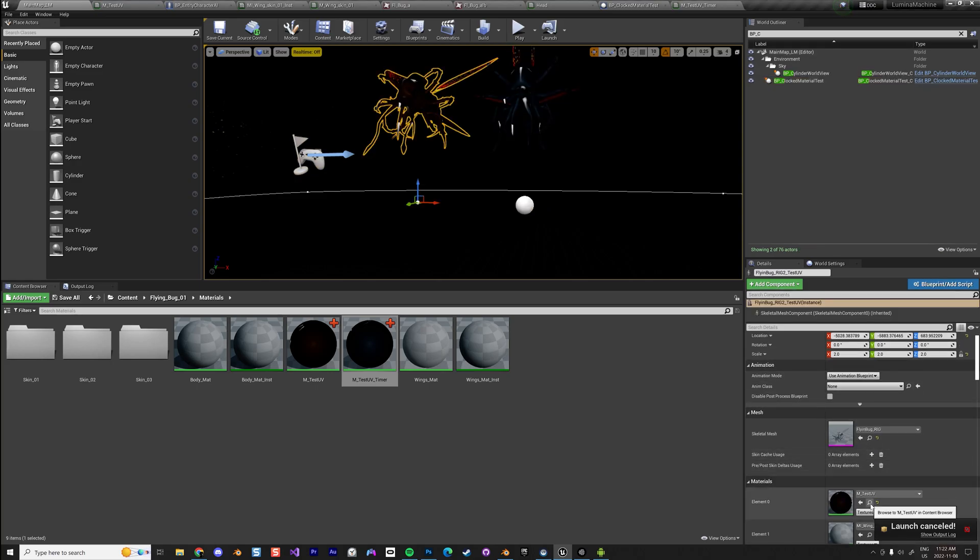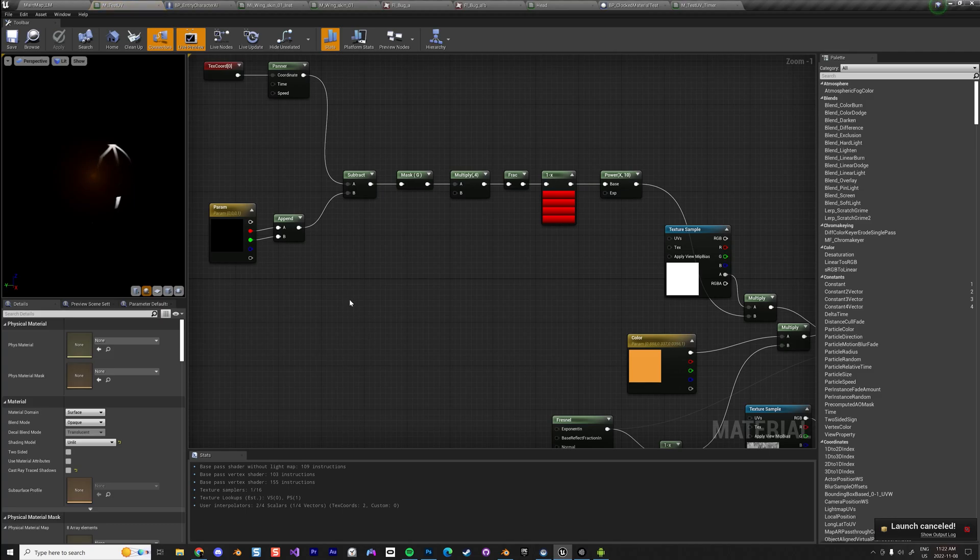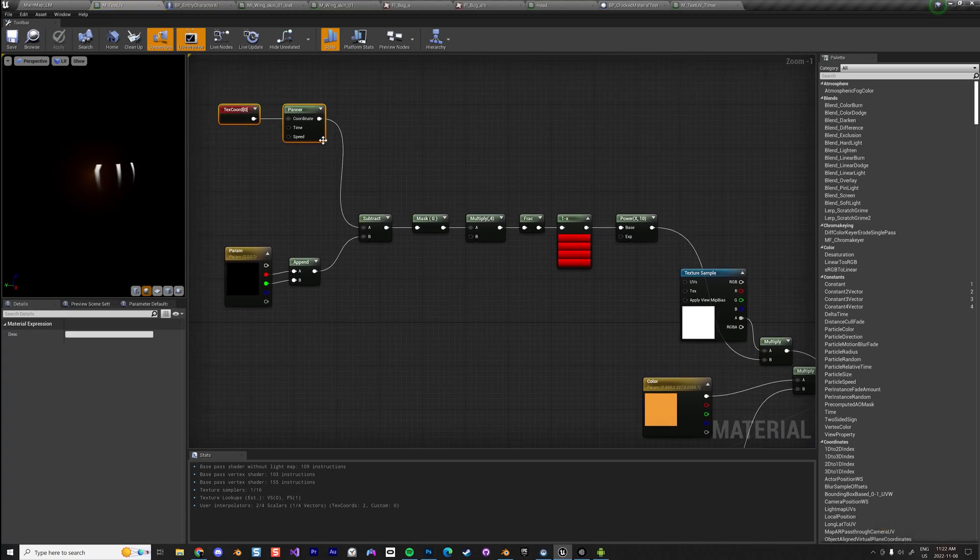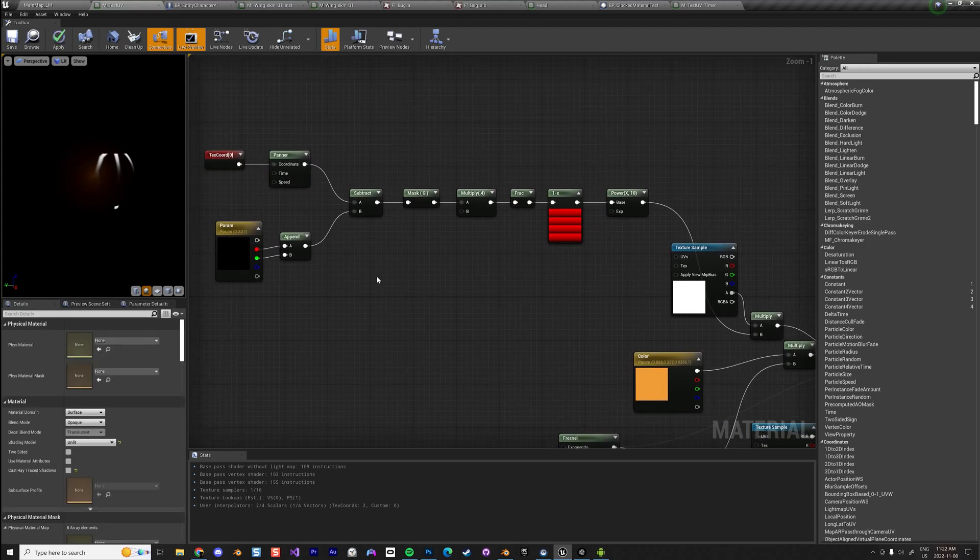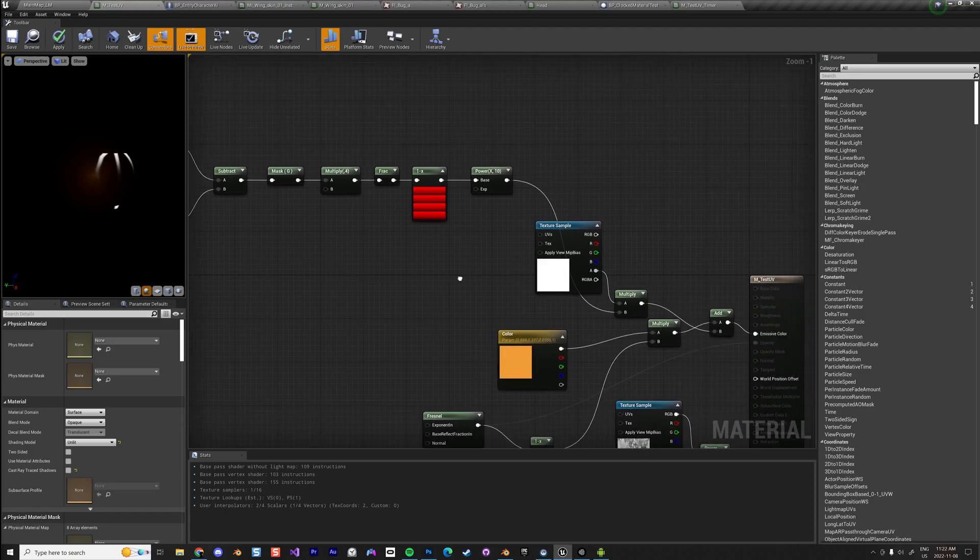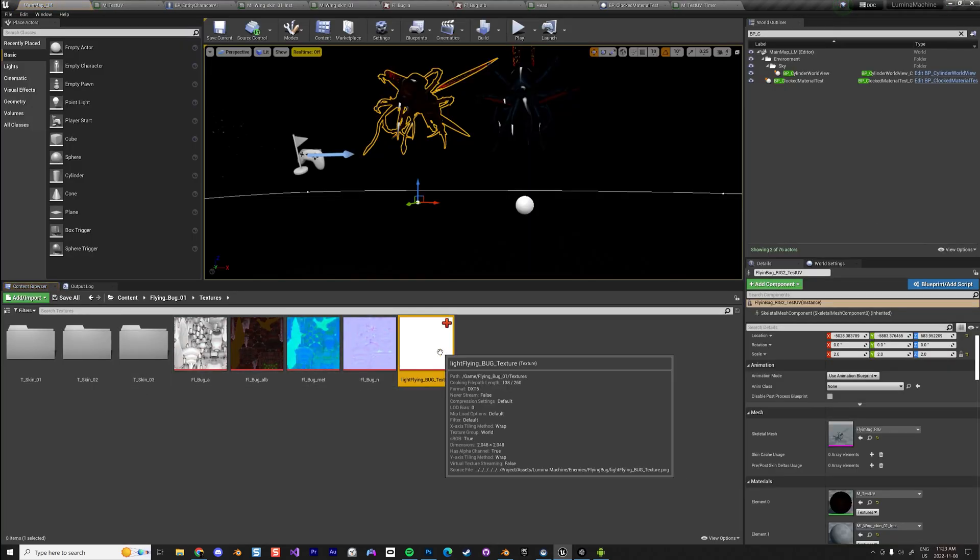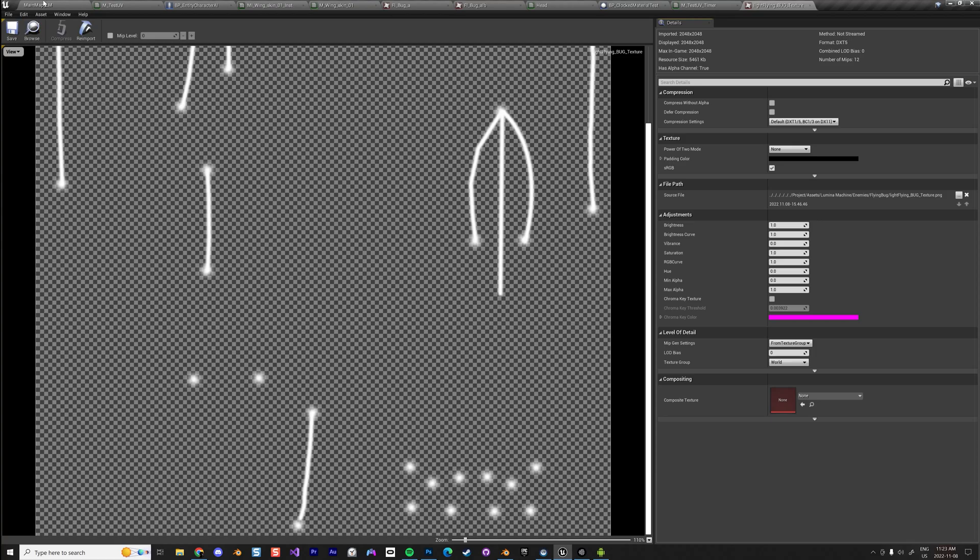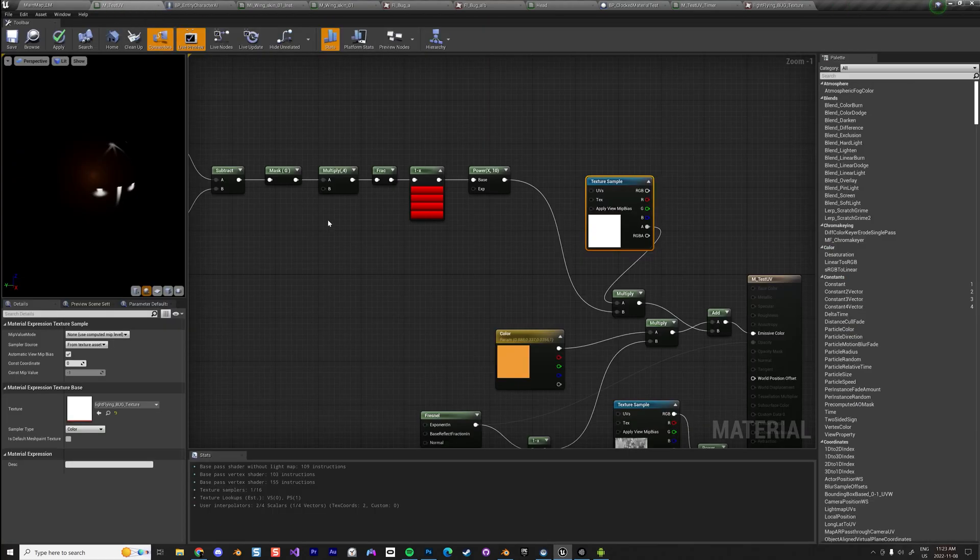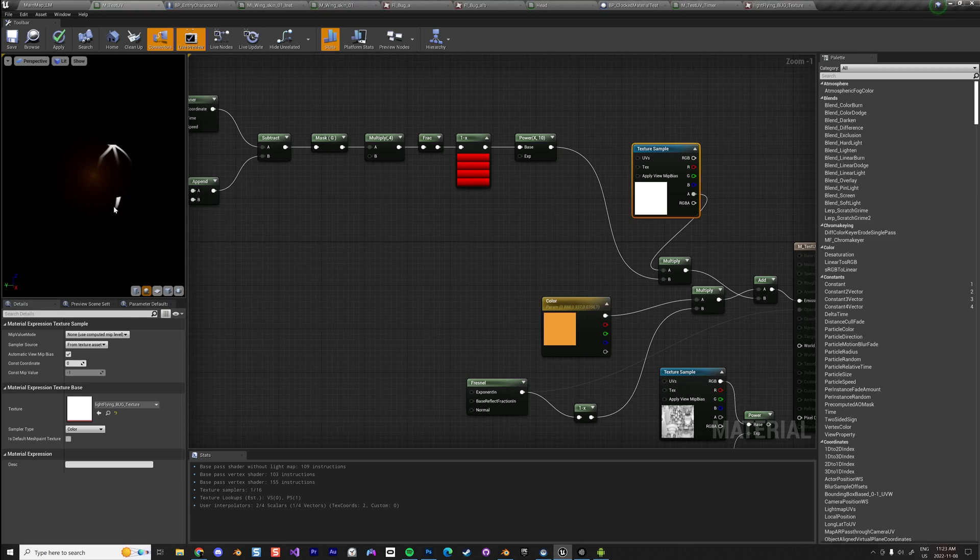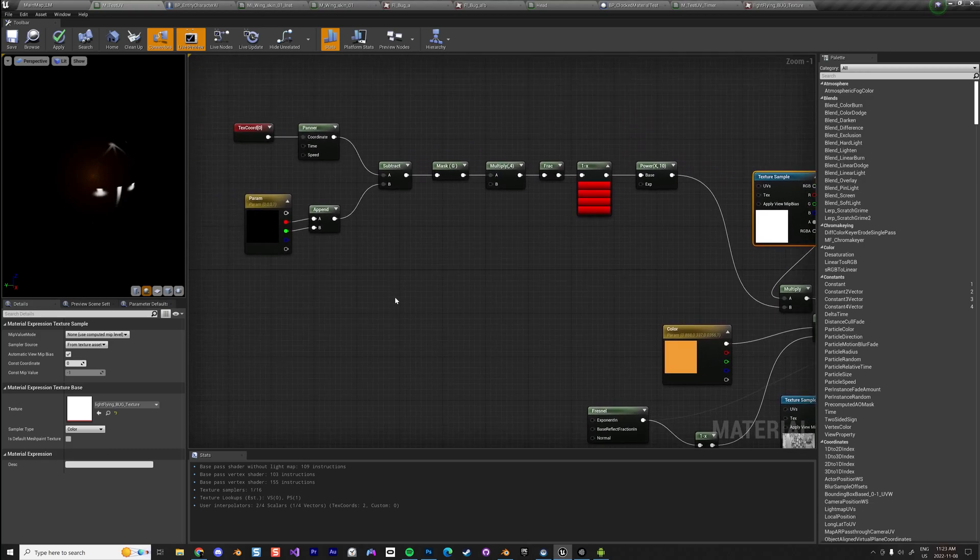I basically created two different materials. One for the red one uses a simple panner like that. I'm not going to the detail of how I created the material, but it's basically panning the line through a texture which is this texture. The texture is doing this—it goes through that texture and it creates the desired effect, which is kind of a pulse going towards the top, like a pulse thing or something like that.